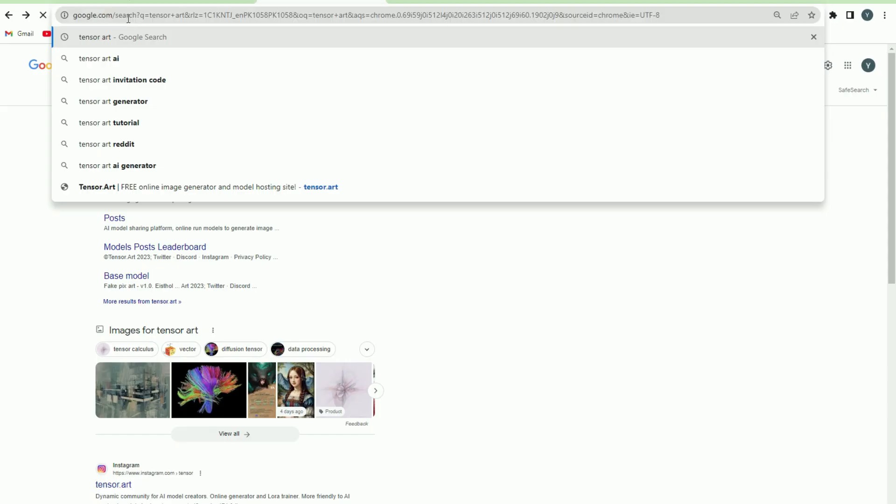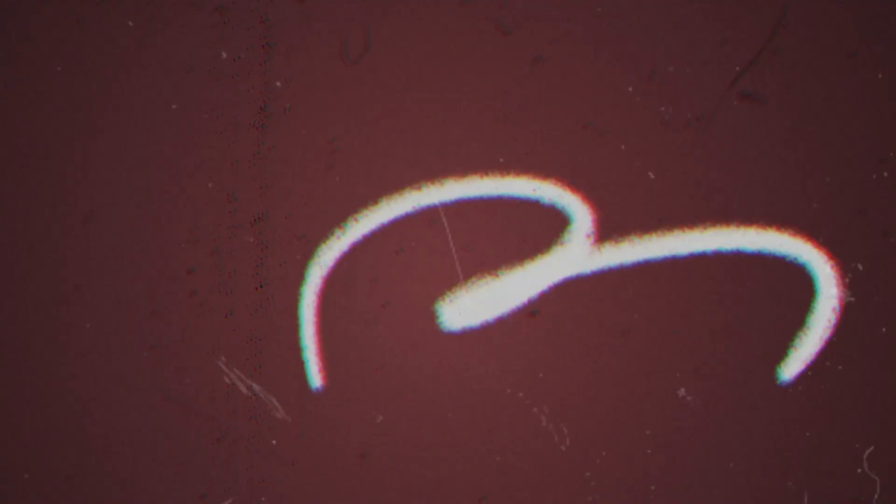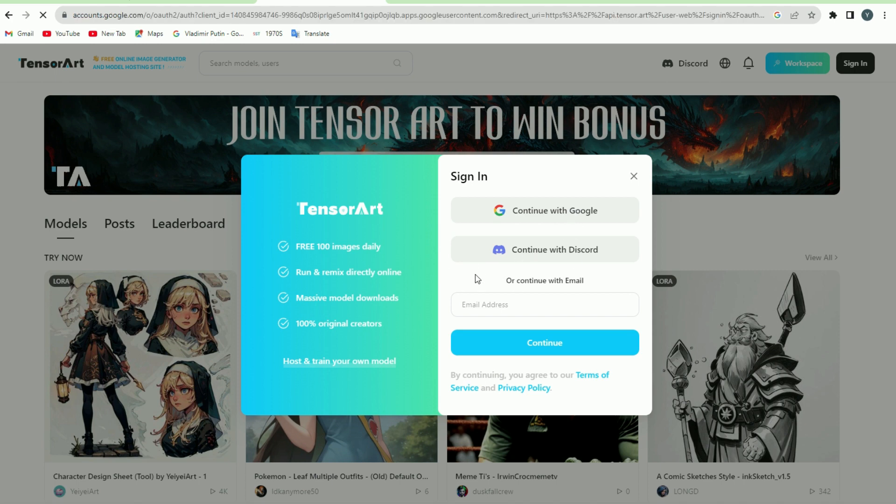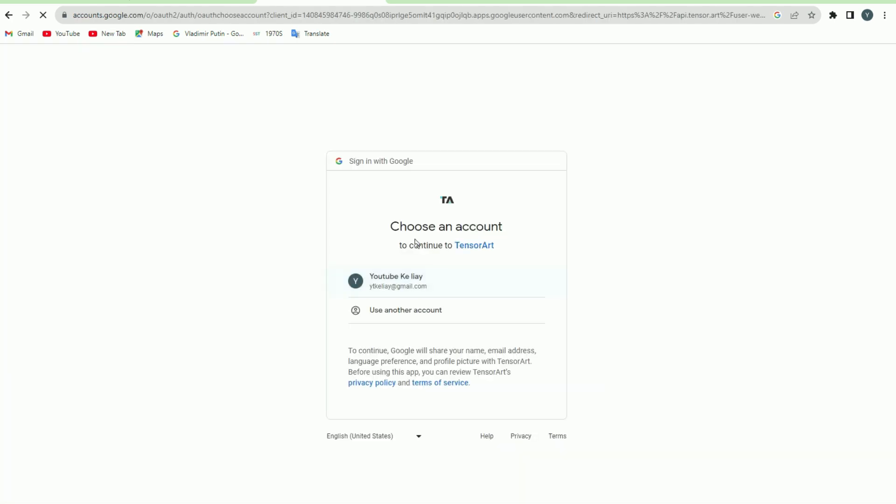All kinds of different images for free. Now in order to use this tool, you'll have to sign in on tensor.art to create an account. You can create an account by continuing with Google, Discord, or email directly.